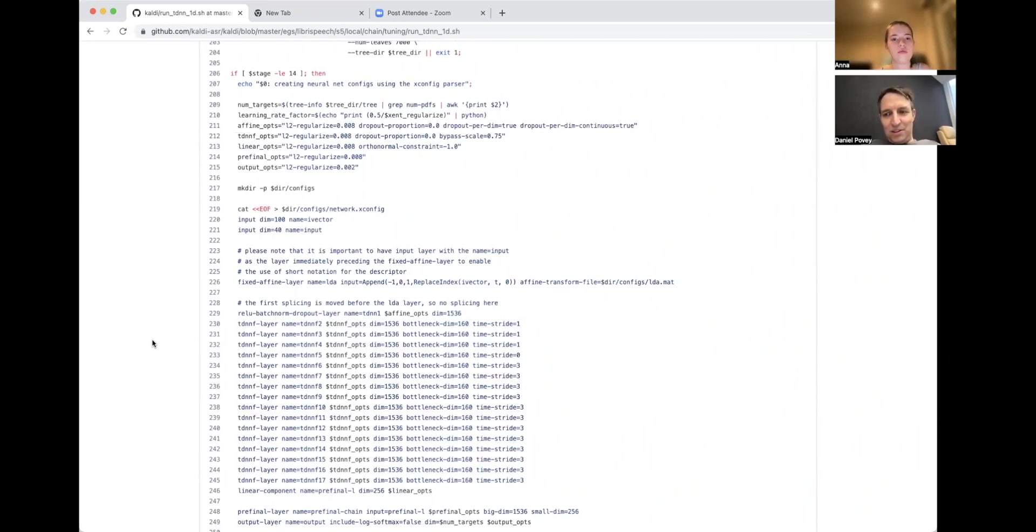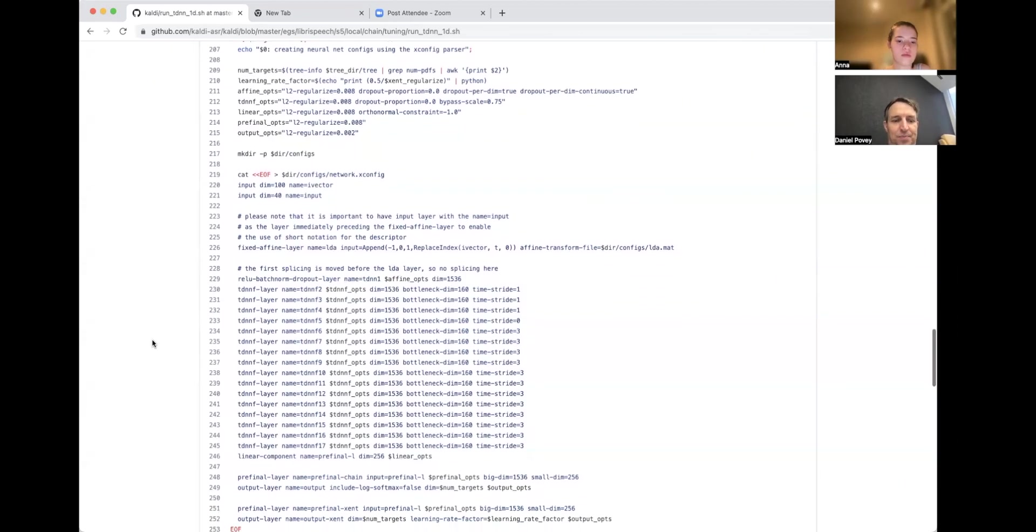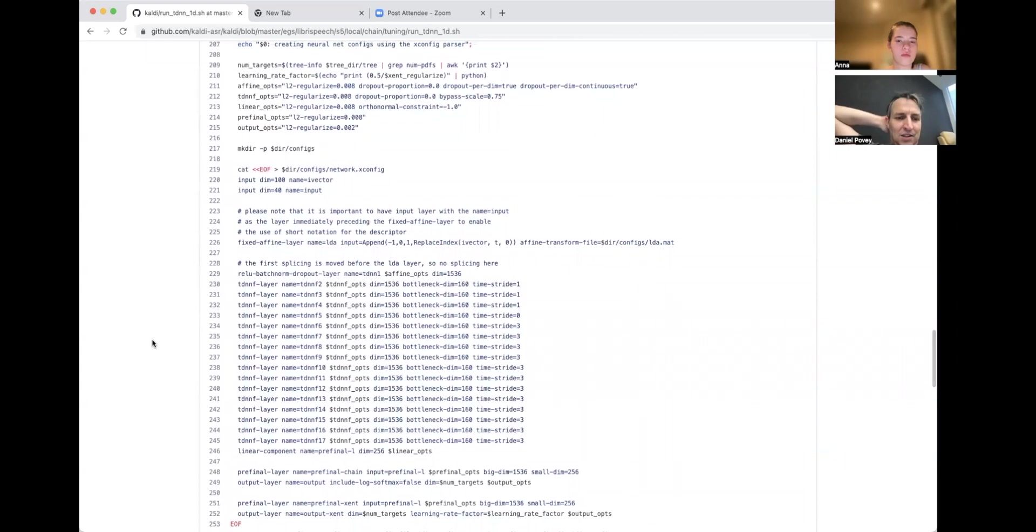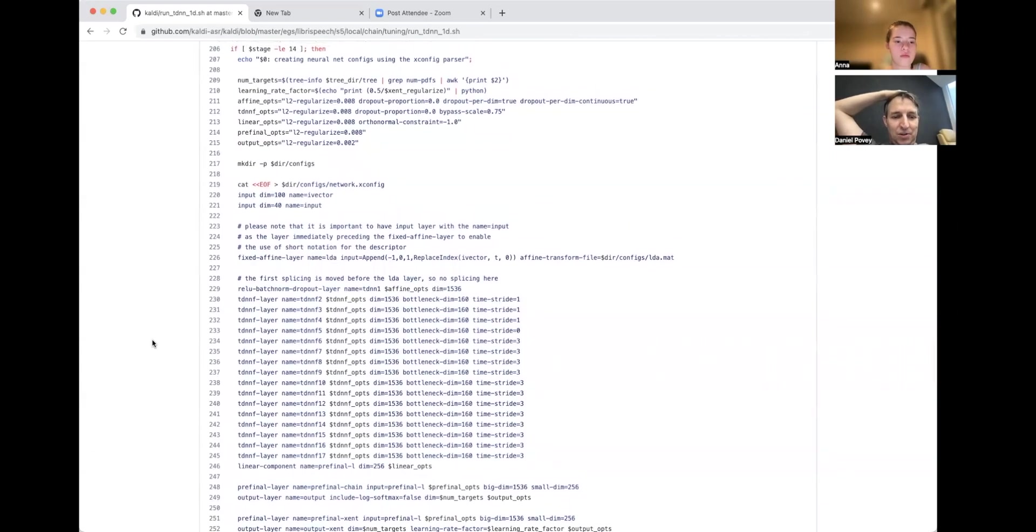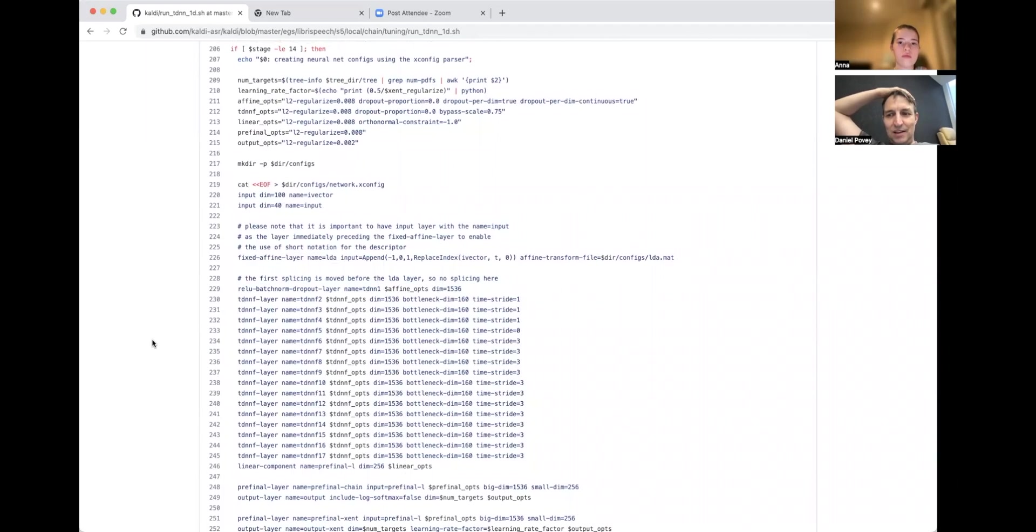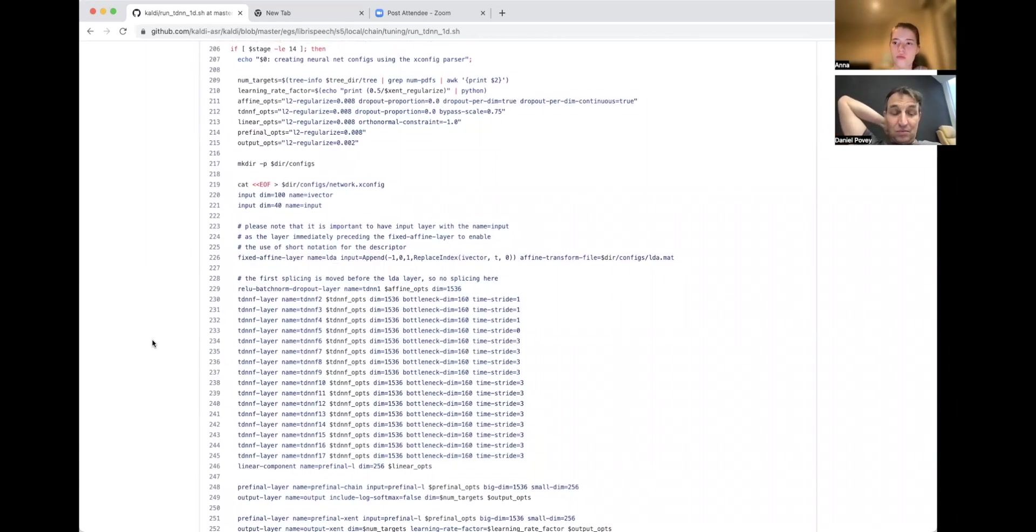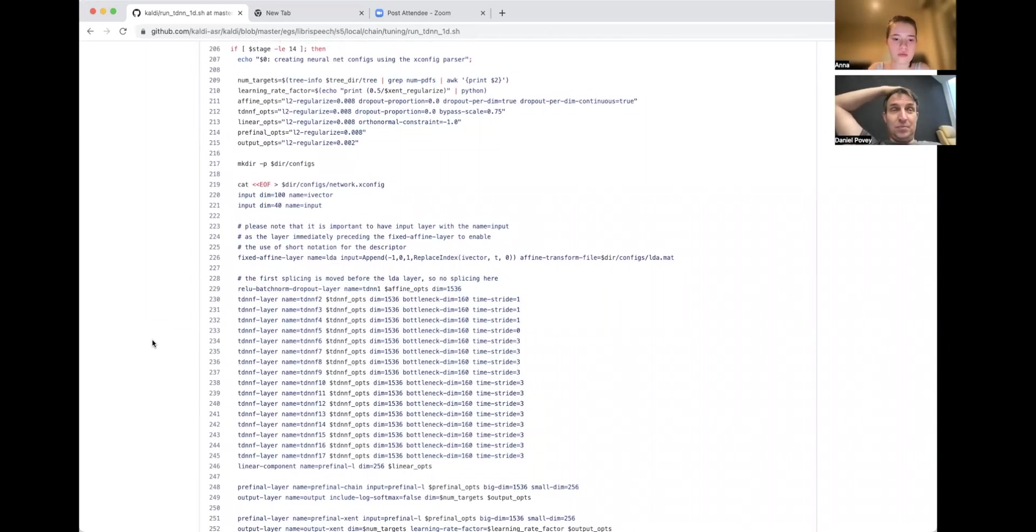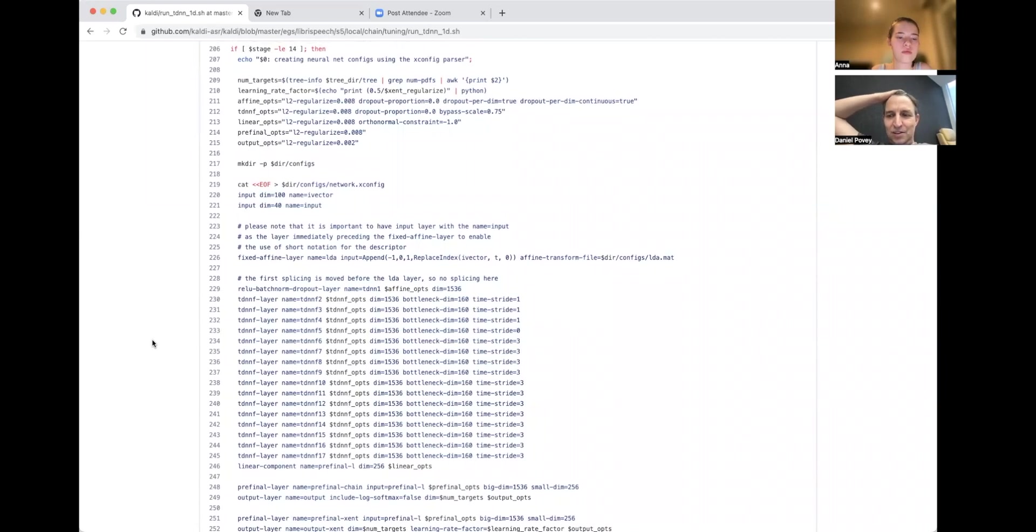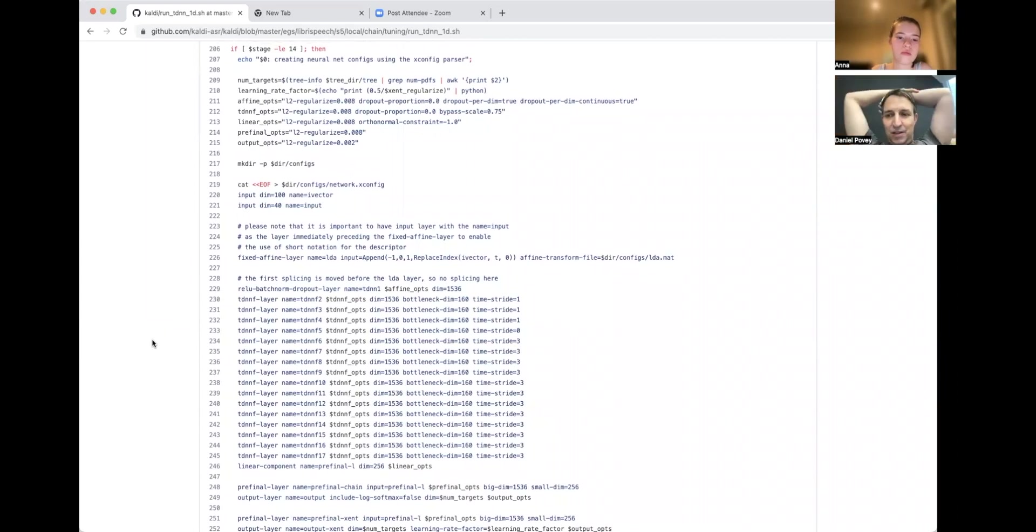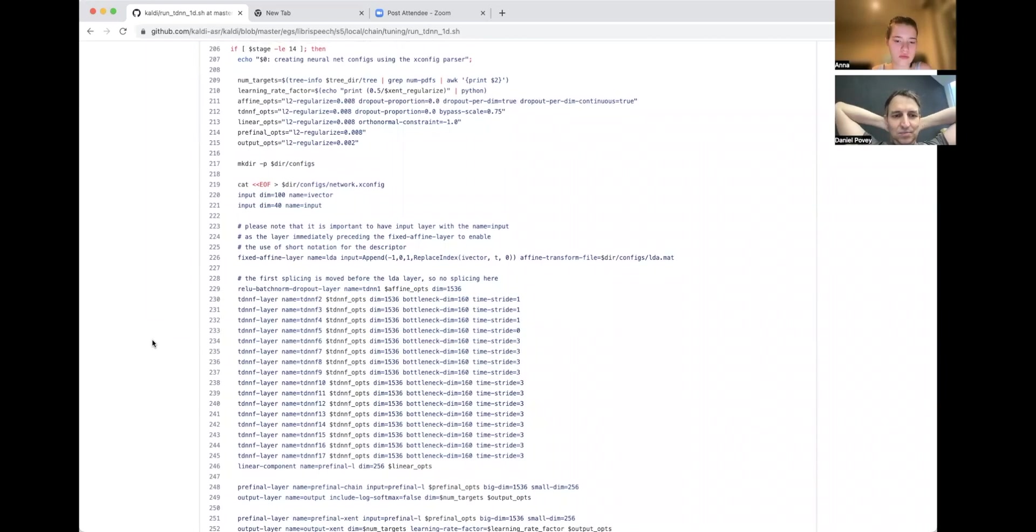So that's the core of the network, the TDNN-F things. We have a couple of different outputs: output-layer-name equals output, and one name equals output-xent, meaning cross entropy. The output is for the lattice-free MMI output, which is what we call chain, and the output-xent is for smoothing with maximum likelihood over an alignment. The alignment is actually derived from the first output, the lattice-free MMI, although it is constrained by the lattices that you originally dumped, so it doesn't deviate more than a few frames on the left and right from your training data alignments.